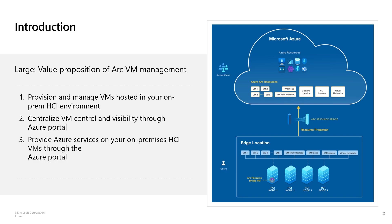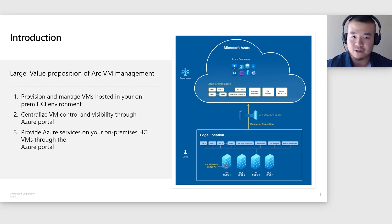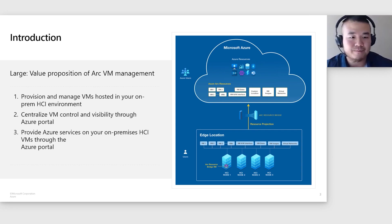The Arc VM management is a powerful tool that lets you provision and manage VMs hosted in your on-prem HCI environment and helps to control your VMs through a single pane of glass, Azure portal. It also provides Azure services such as Azure Monitoring, Defender, and so forth.